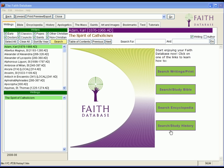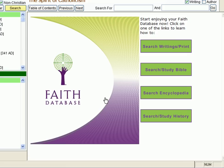Welcome to the Faith Database. What you're about to experience will change the way you and countless others learn, love, and live the Christian faith.